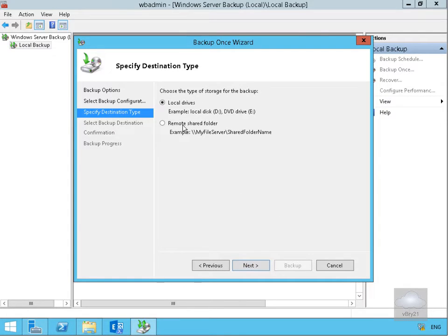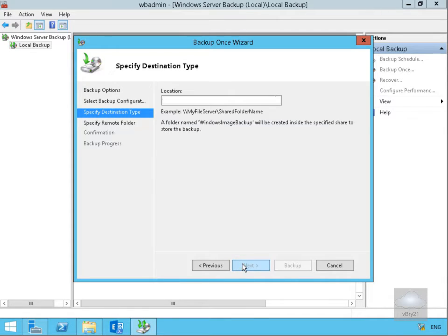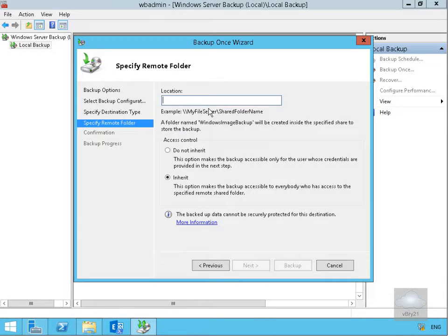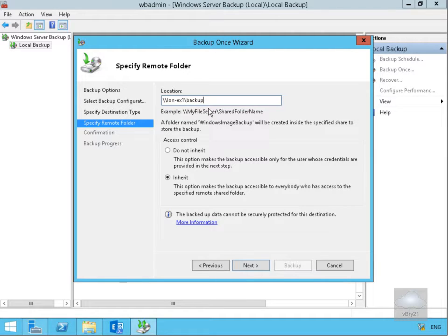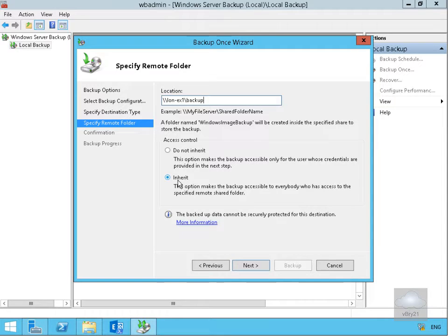We're going to back up to a Remote Shared Folder, select Next, and the location will be backslash backslash lon-ex1 backslash backup which is the shared folder we just created. Ensure we've got the inherited tick box turned on for the permissions and select Next.